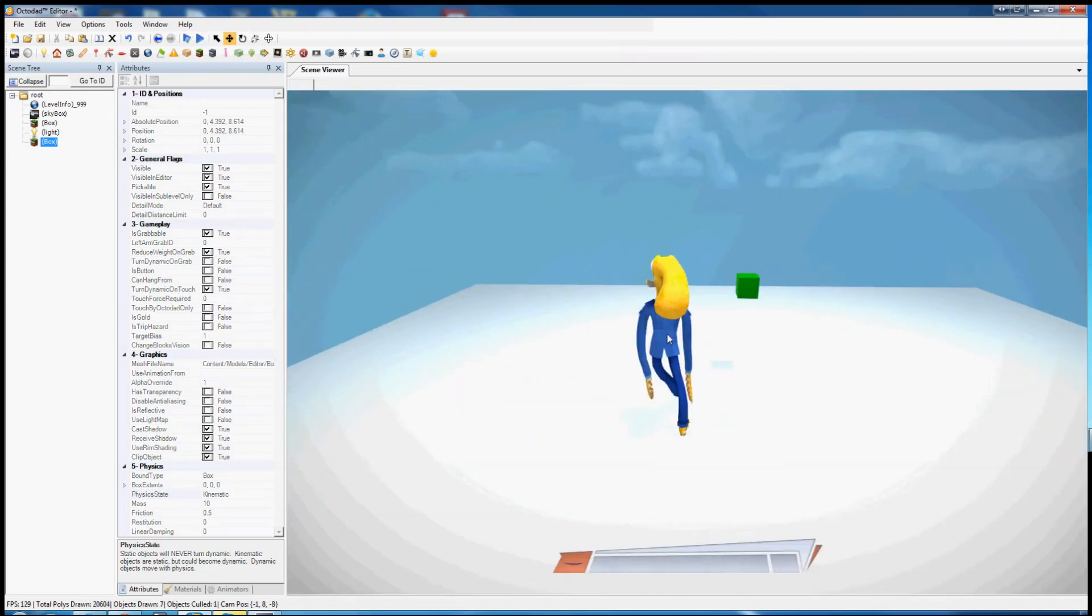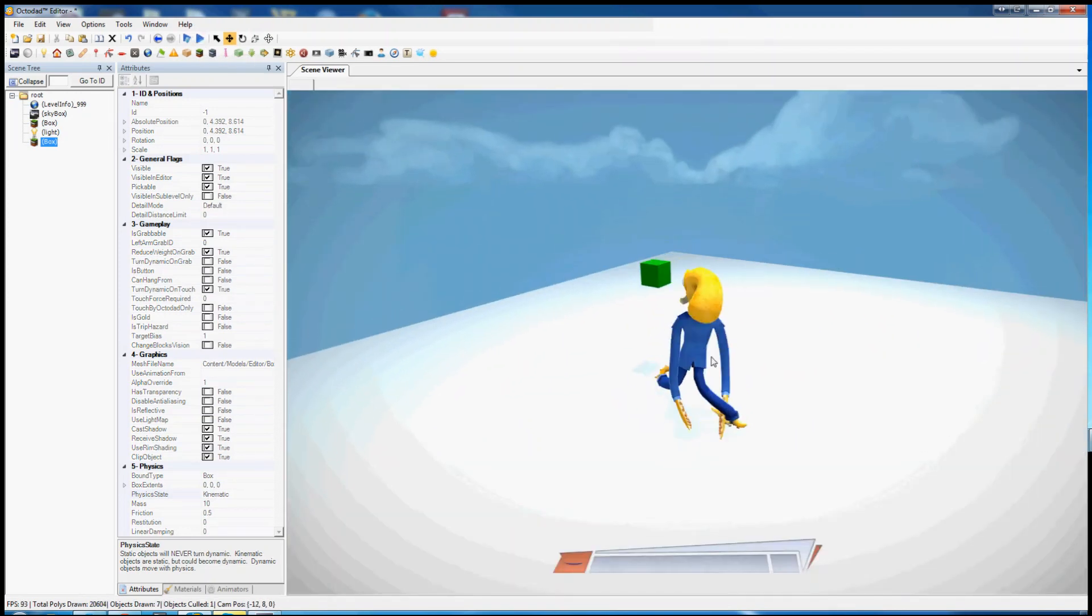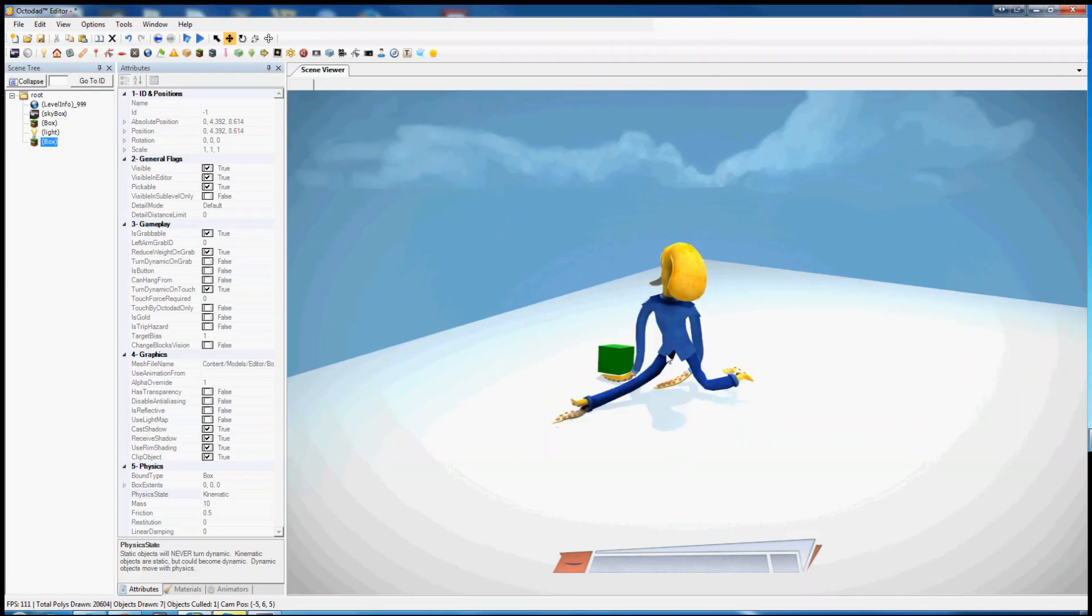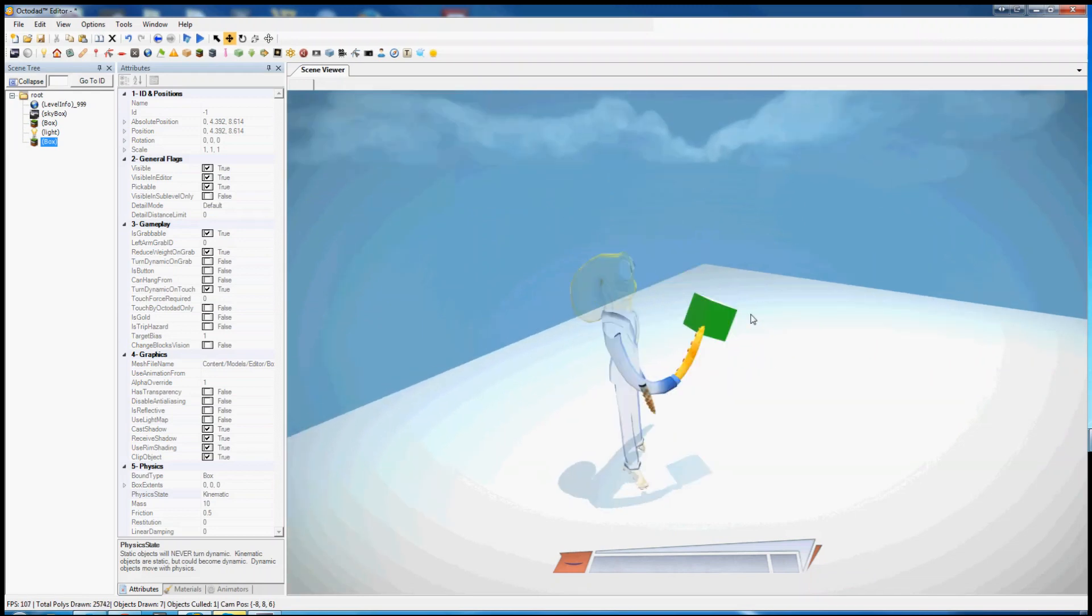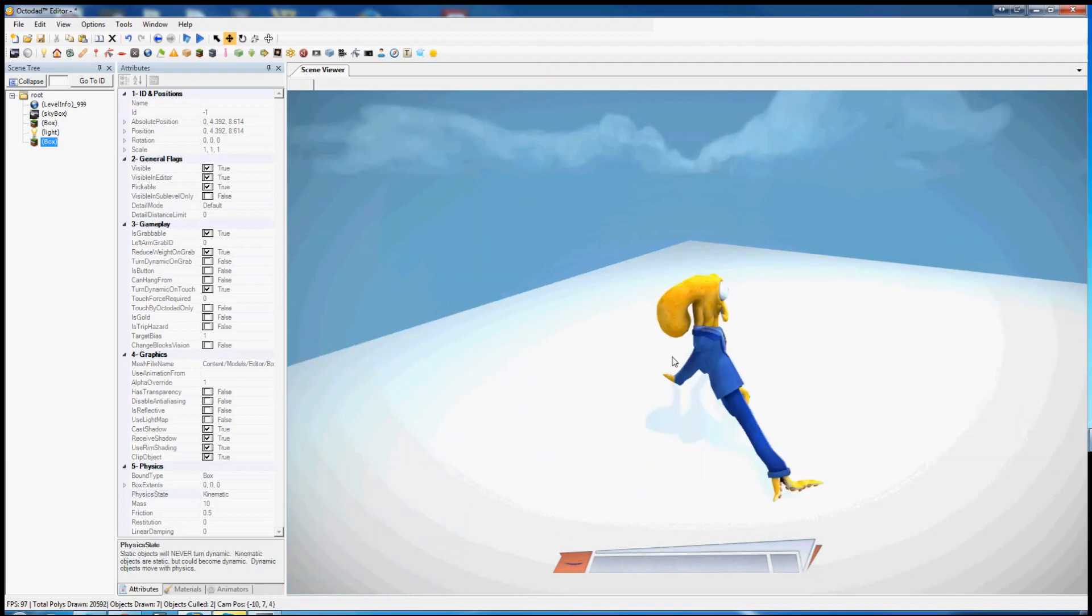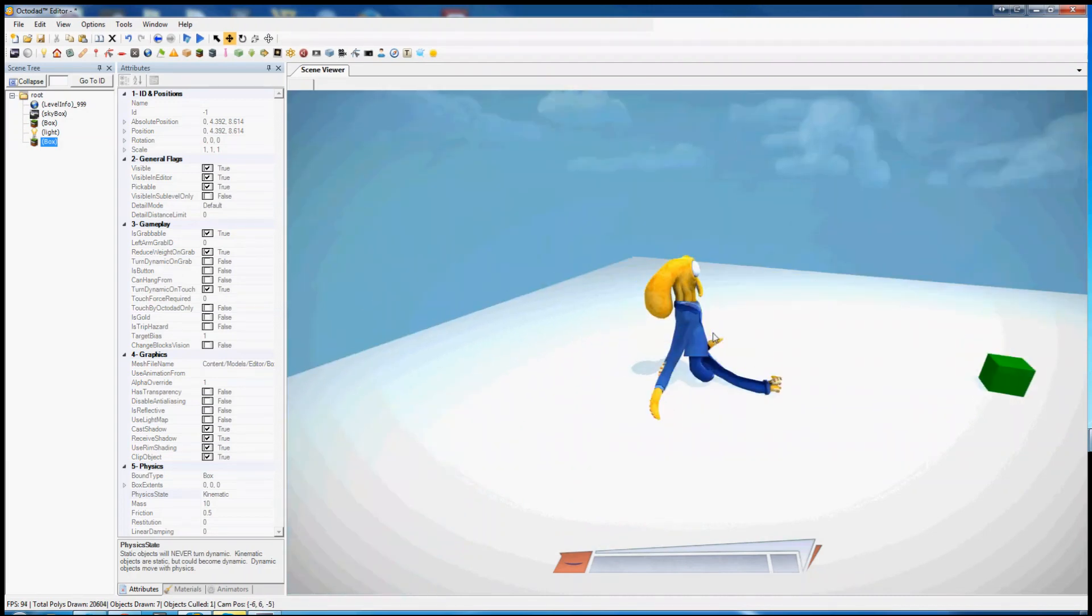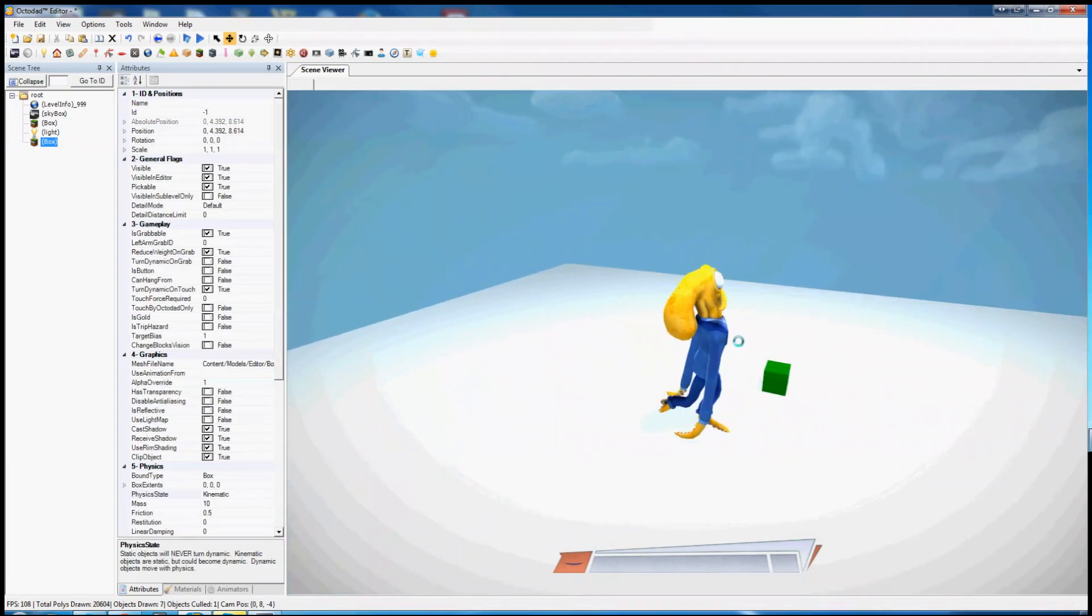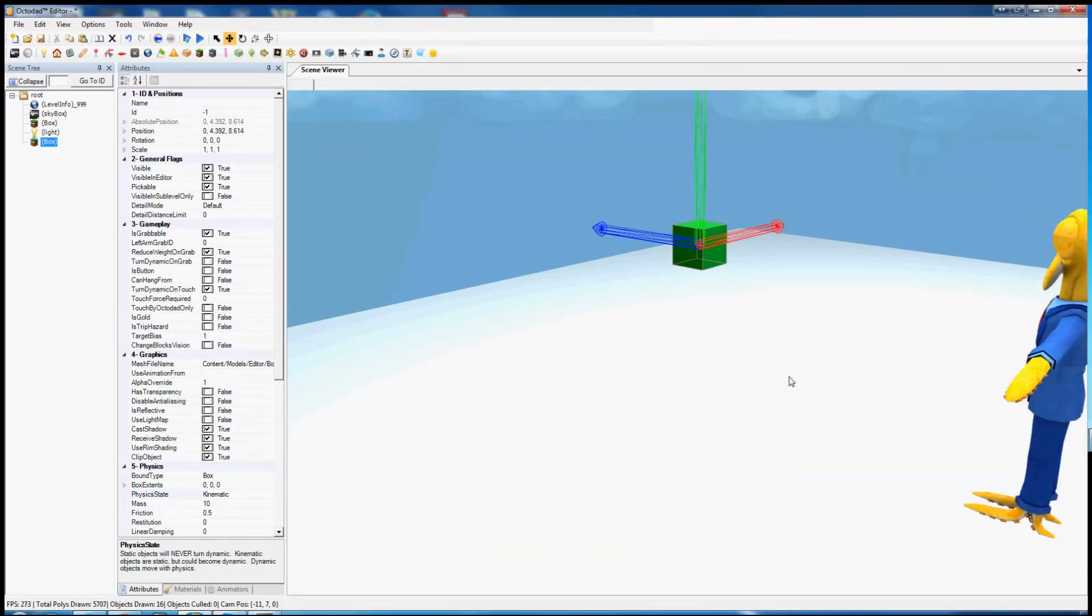So if we play the game, it's kinematic, it's locked in space until Octodad touches it. Now it's dynamic. This can be pretty useful if you have an object that you really want to stay in place until the player needs to interact with it.